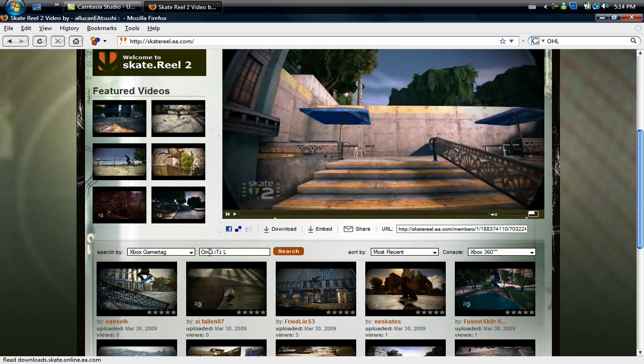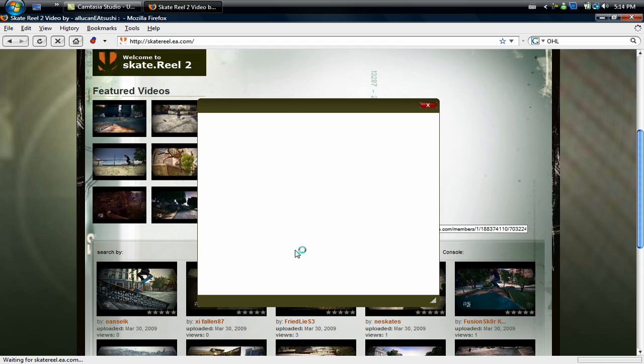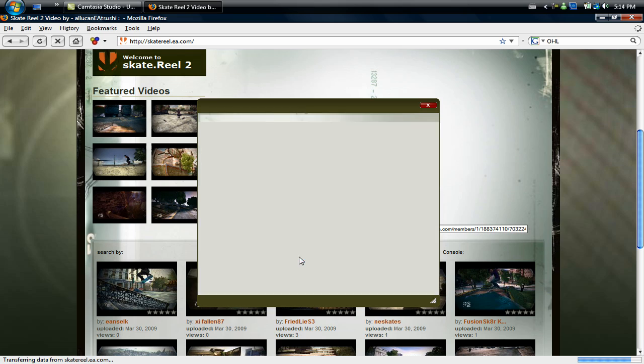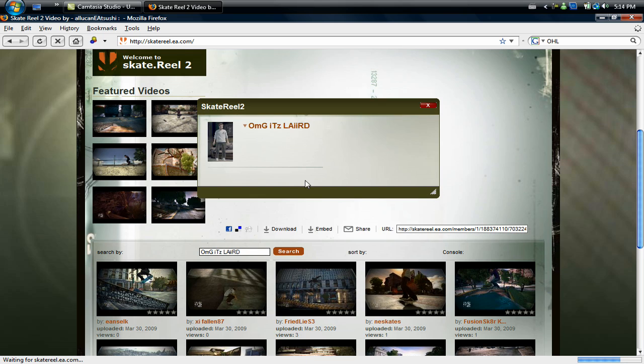After you have it typed in you can hit search and this box here will come up and then just click your gamertag.